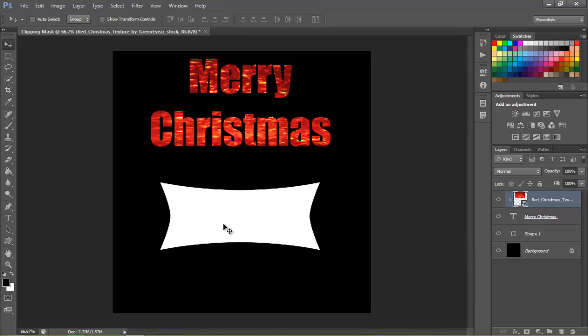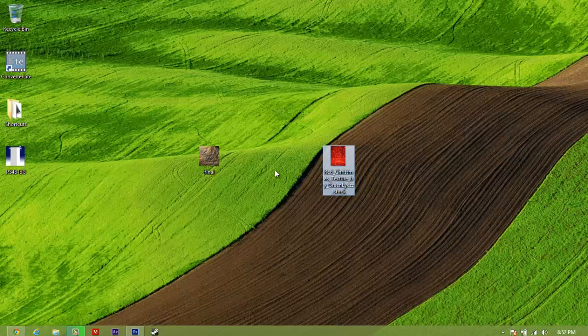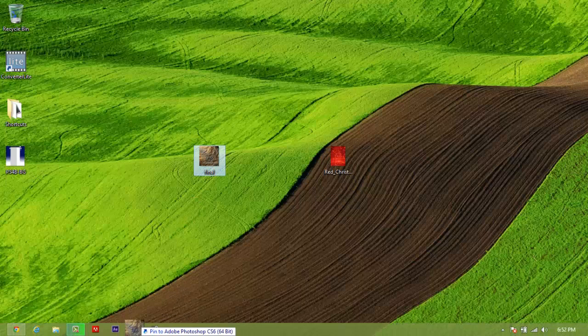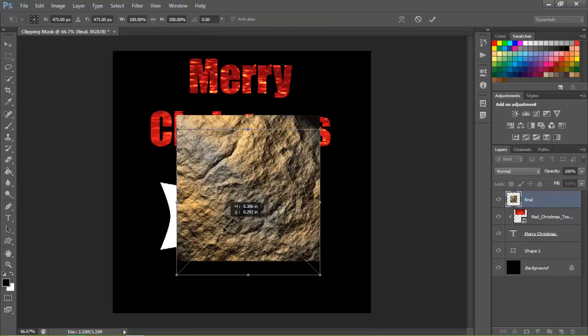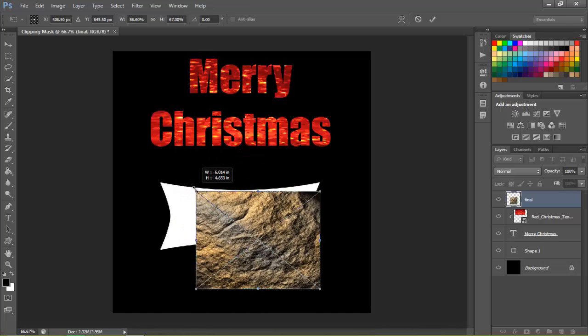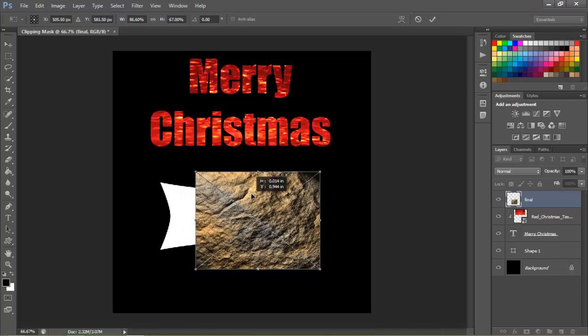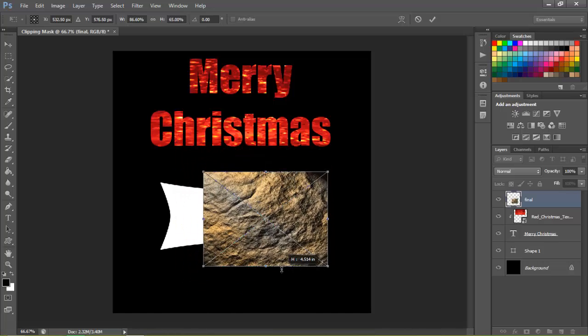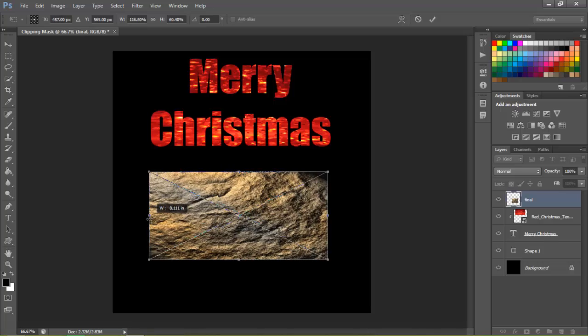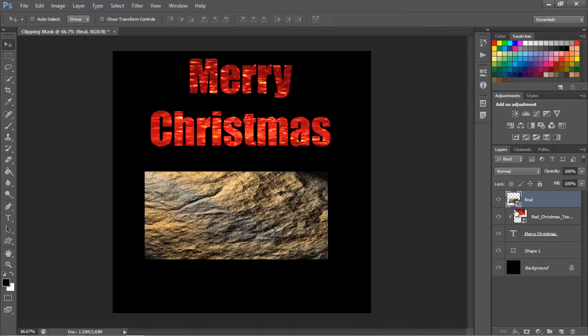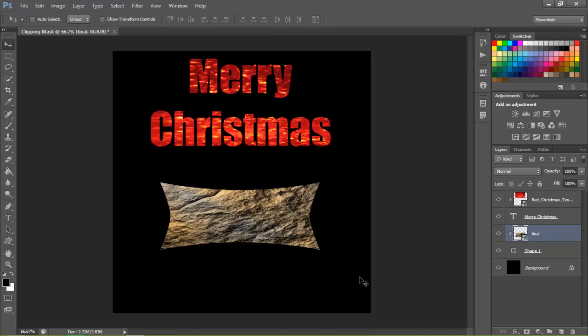And now to move on to the shape. It's the same process. Just go ahead and drag your texture in. Drop it. Resize it over your shape. After you have that done go ahead and apply it. Make sure it's above the shape or whatever layer you're doing this to. Hold alt. Click. And there you go.